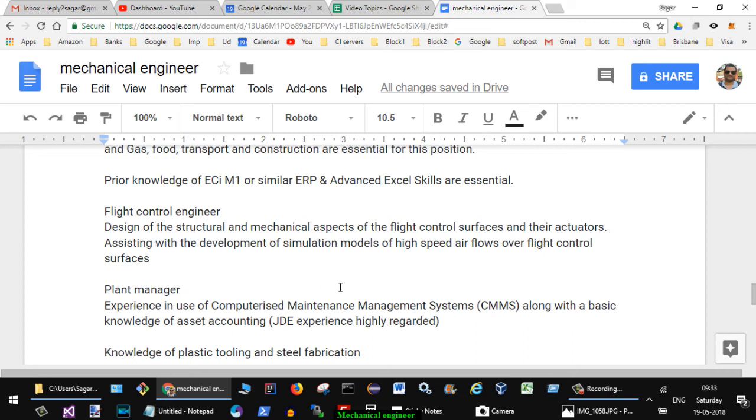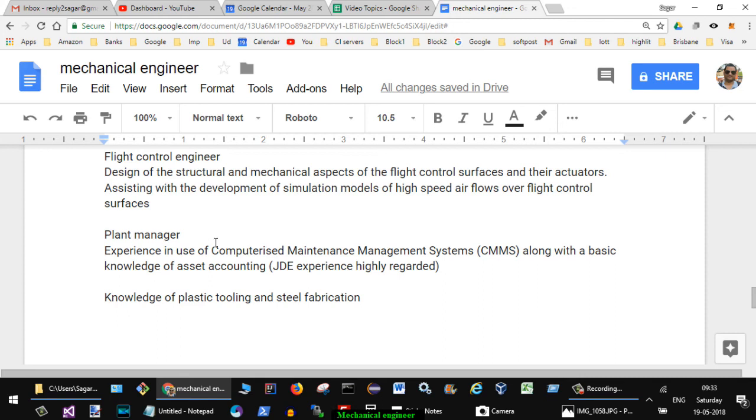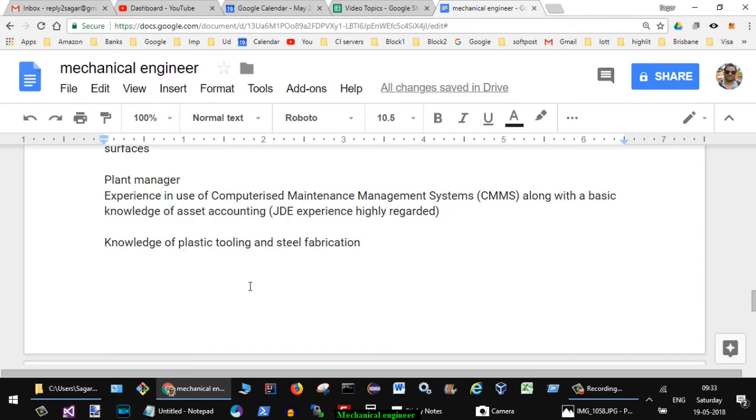Plant manager role was there, experience in use of computerized maintenance management system CMMS along with the basic knowledge of asset accounting. JD Edwards experience highly regarded. Knowledge of plastic tooling and steel fabrication.